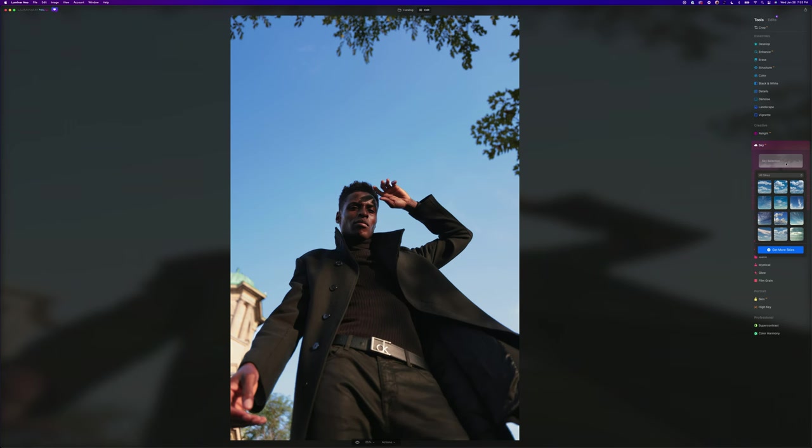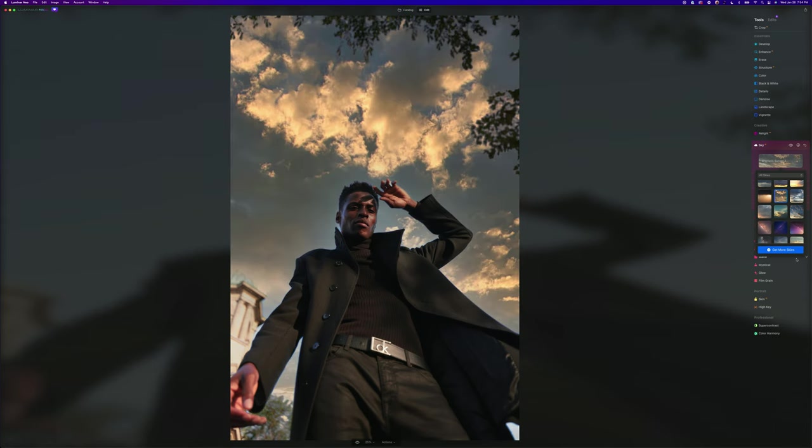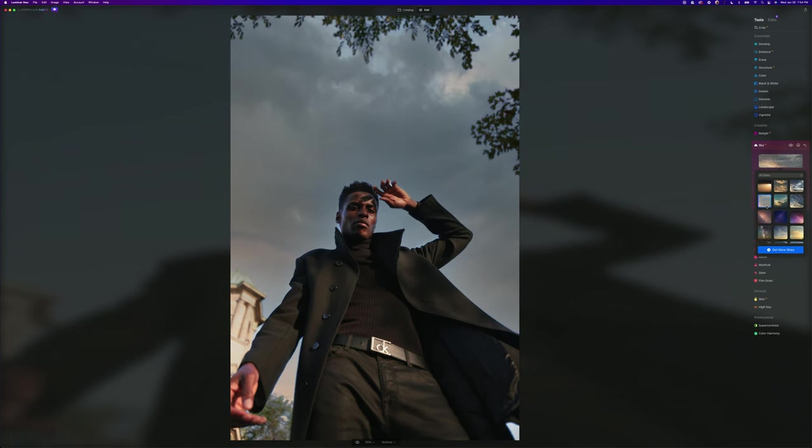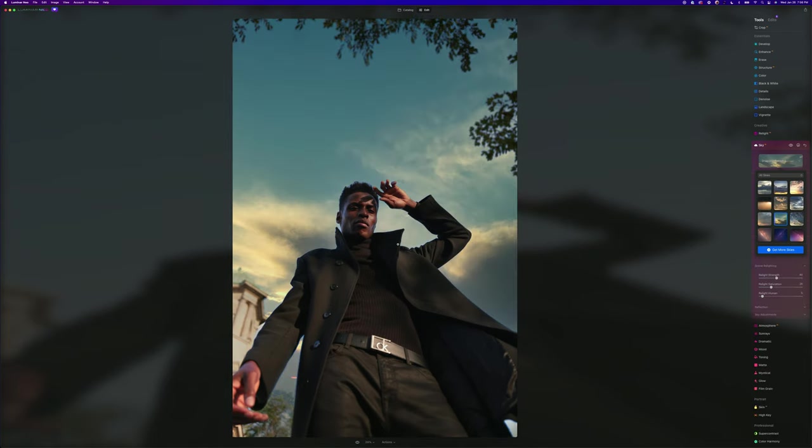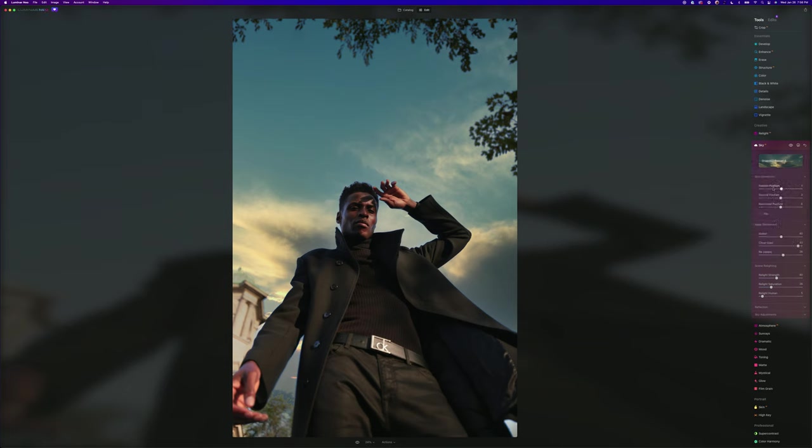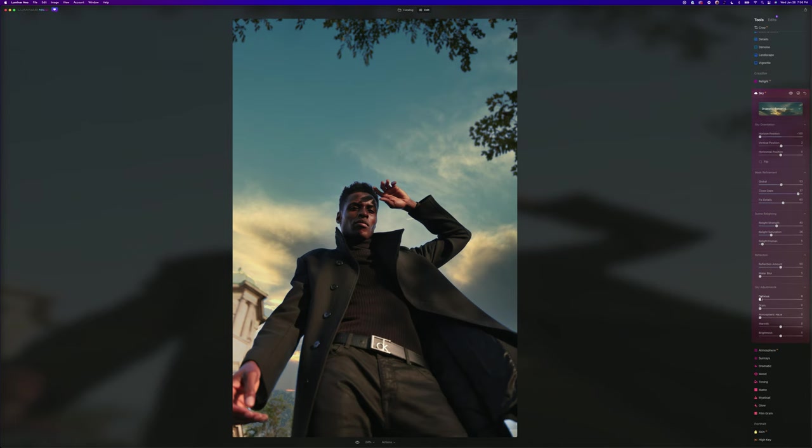The other cool thing about Luminar is the sky replacement. You can choose any different type of skies, and you can also download different skies. Let's say it was kind of a sunset mood, something like this. It's going to analyze the sky in the image and put it right in there, which is crazy. Let's try a couple. That one's pretty good. Obviously the skies are never usually that in focus. If you go to more sky adjustments, you can defocus and actually blur the sky out, because typically you're not going to have the sky in focus that much if your model's in focus.